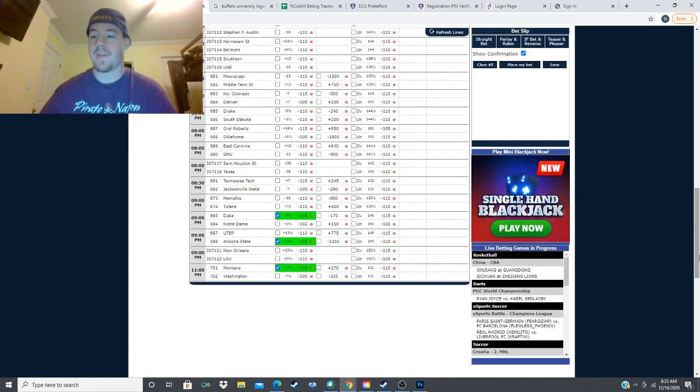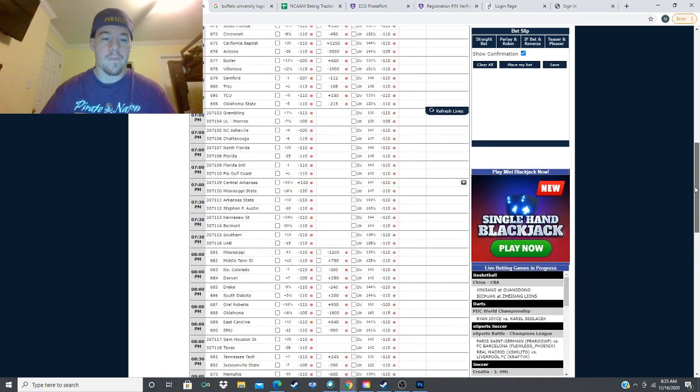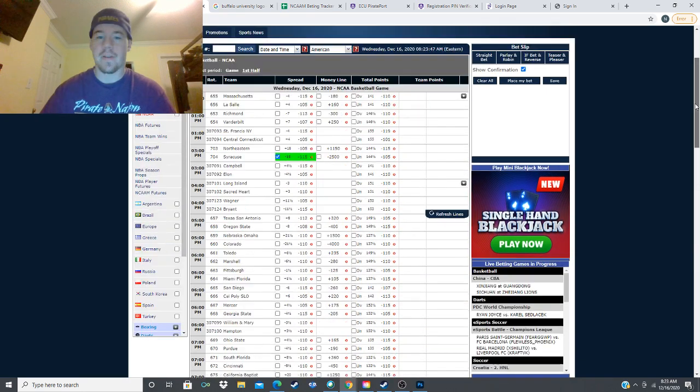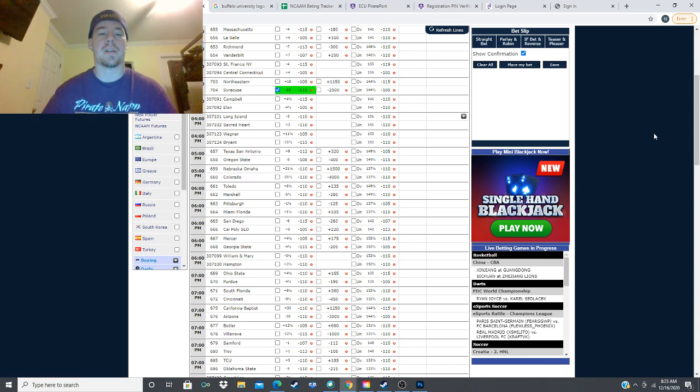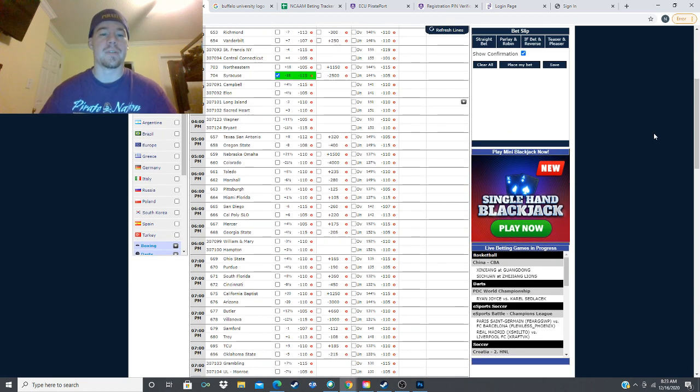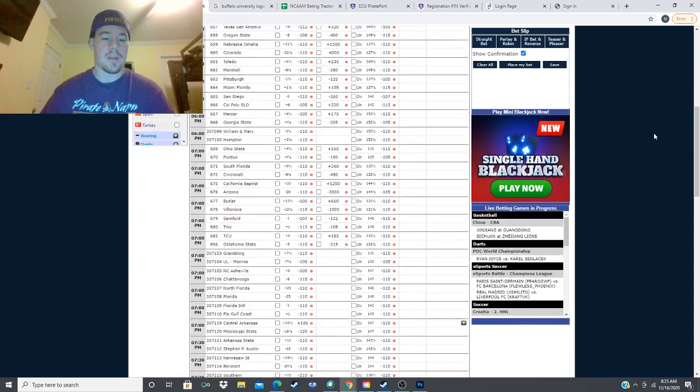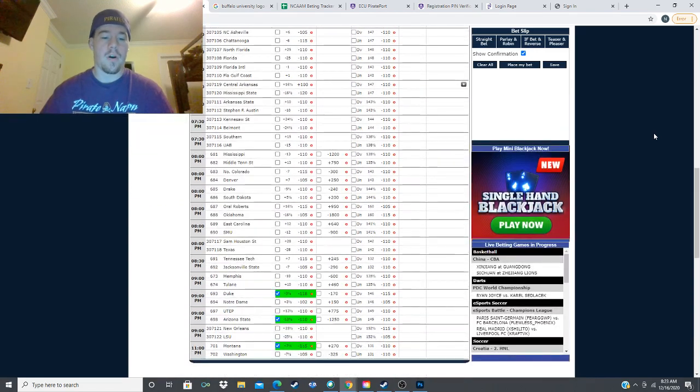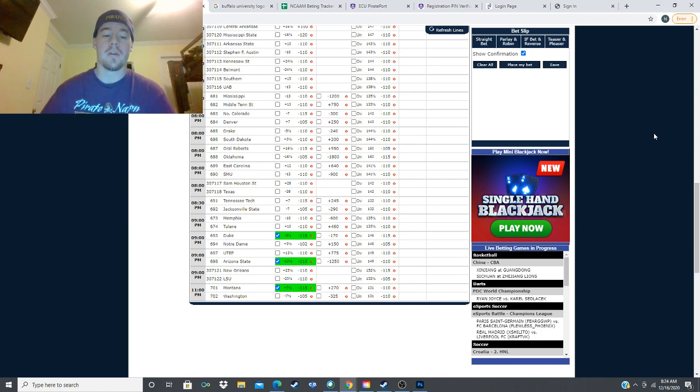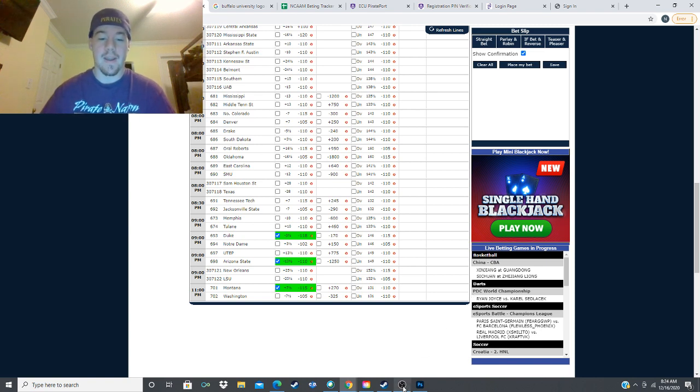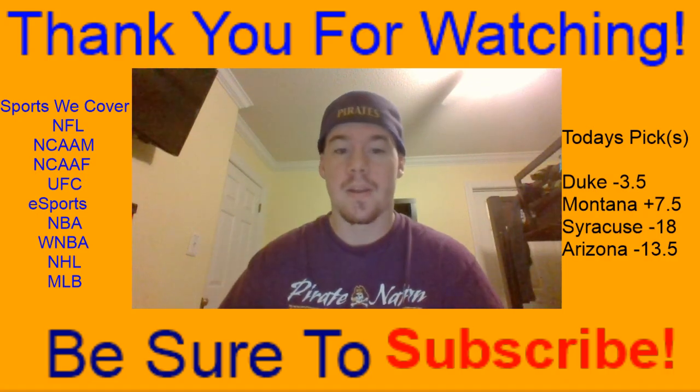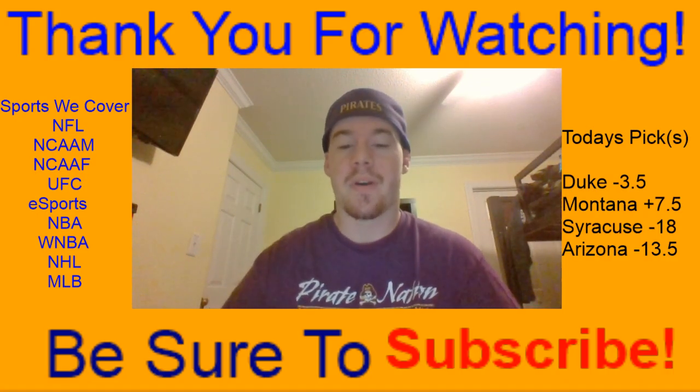There is five and a half points of value on that line according to my model. Let's recap all of our plays here today, I know it's a very light video but someday it's just the value. We have Syracuse minus 18 versus Northeastern. We have Duke minus three and a half against Notre Dame, Arizona State minus 13 and a half versus UTEP, and then we have Montana plus seven and a half against Washington.